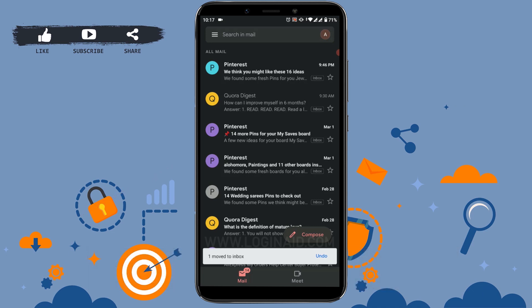And right after you move it to the inbox, you can see the label 'Inbox' present in that mail.